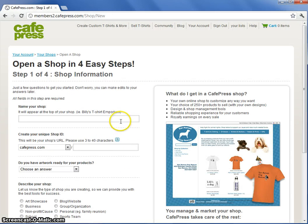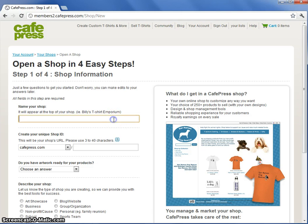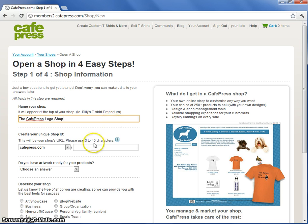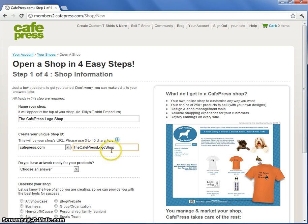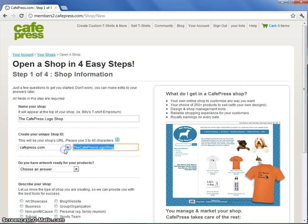Here we are at step one for opening a shop. First you'll need to select the name for your shop. The name should be short but descriptive. Your shop ID becomes part of the URL. I want my URL to be CafePress.com slash CafePress logo.